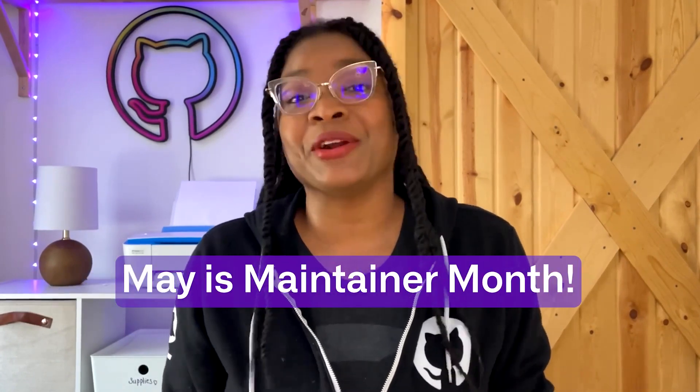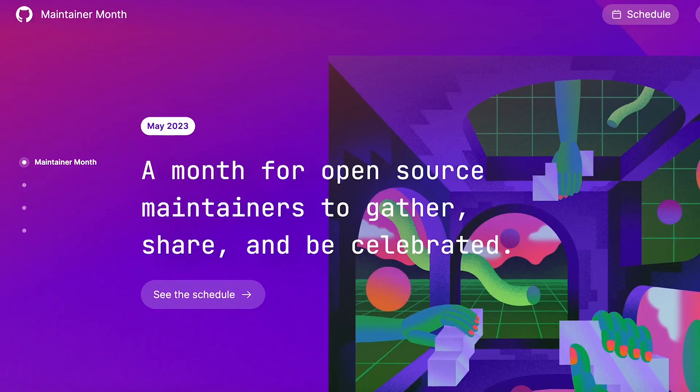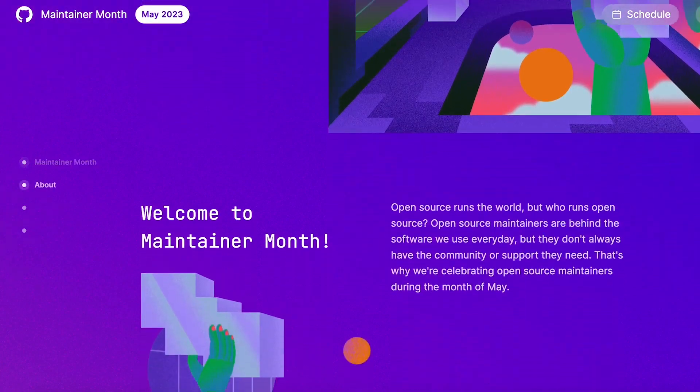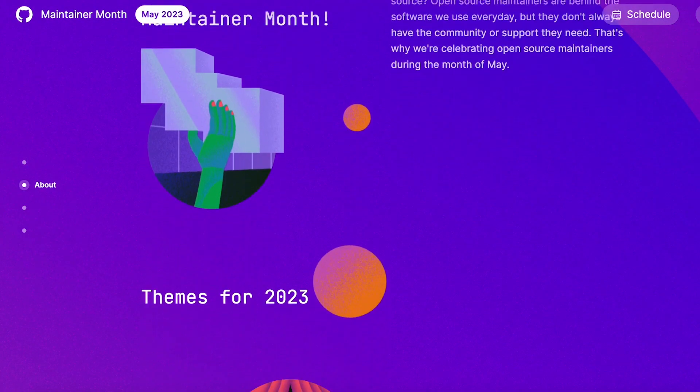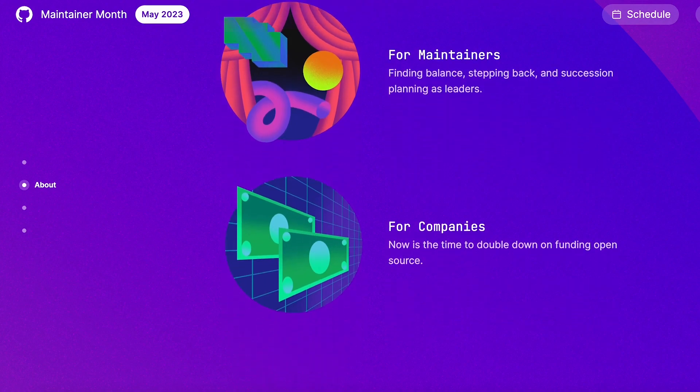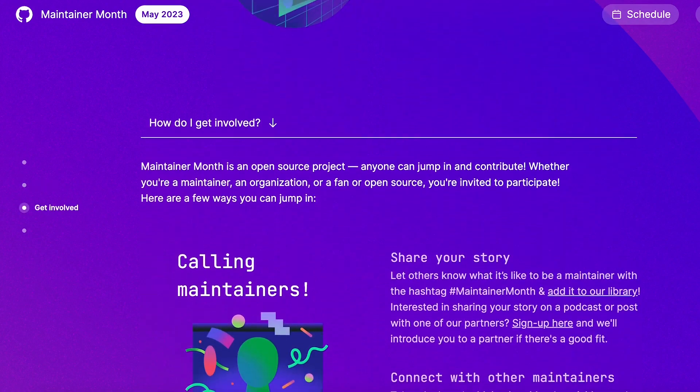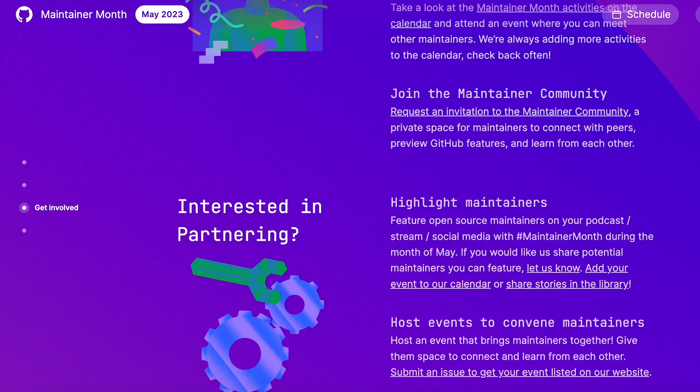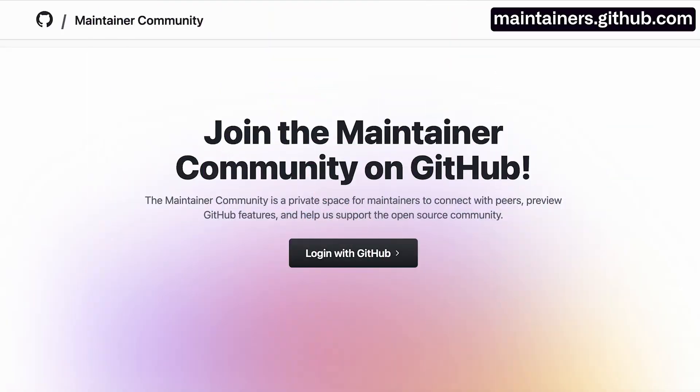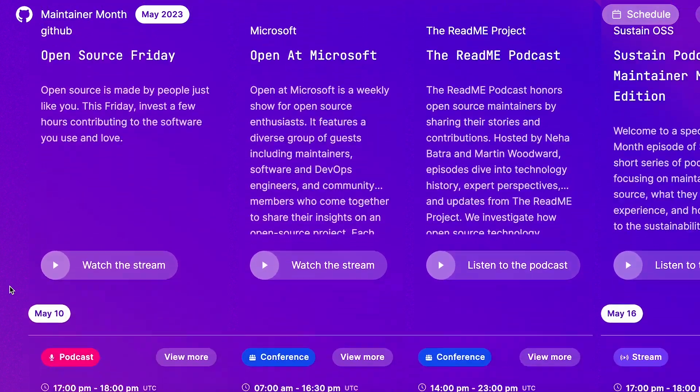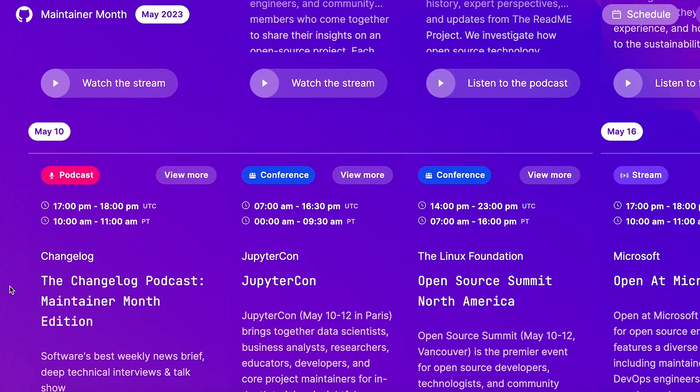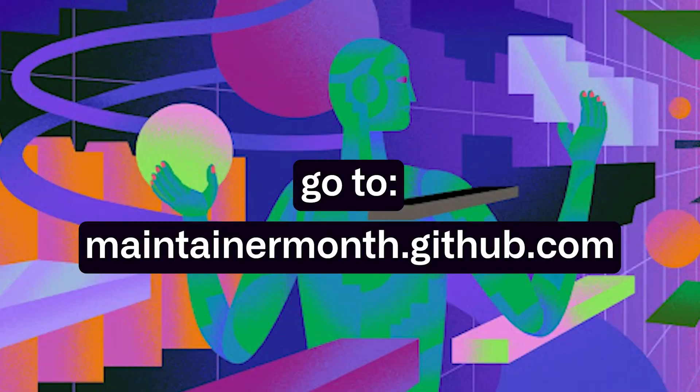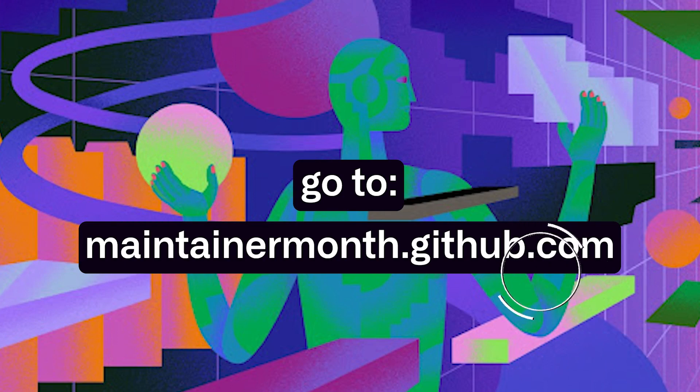Hey, I'm Kadesha, and I'm here to let you know that May is Maintainer Month. At GitHub, we're celebrating maintainers all month long by providing a place to gather, share, and learn together. Come join our month-long events and activities to be a part of the celebration and share your story with other maintainers and join the Maintainer community. We have workshops, podcasts, conferences, meetups, and much more planned for you to enjoy all month long. Go to maintainermontha.github.com to see and create your schedule and be a part of the celebration. See you there!